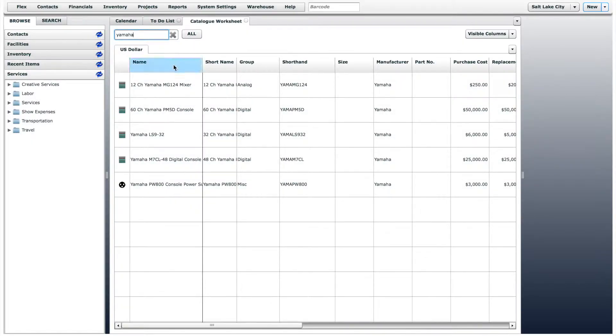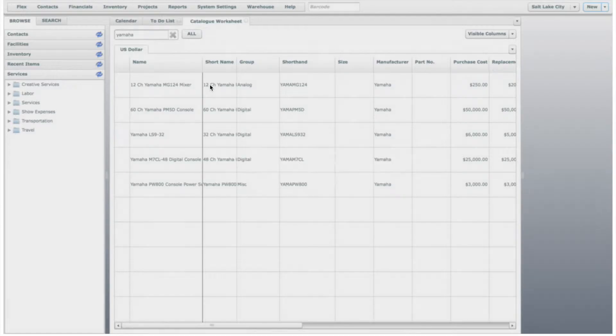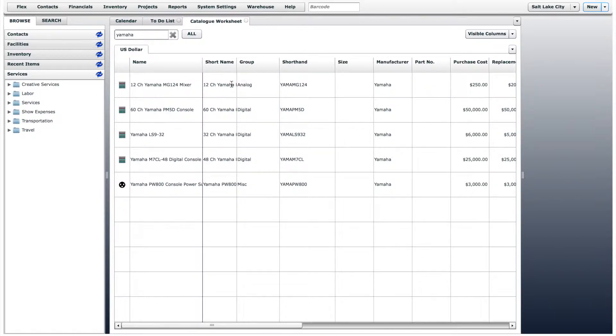From here, you can edit any field by clicking on it. All changes are automatically saved as you click out of the field.